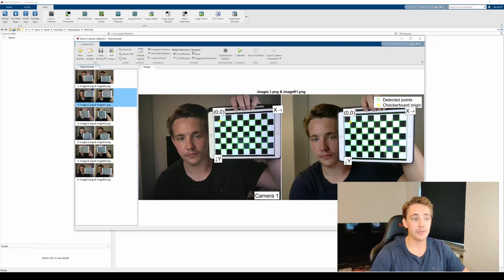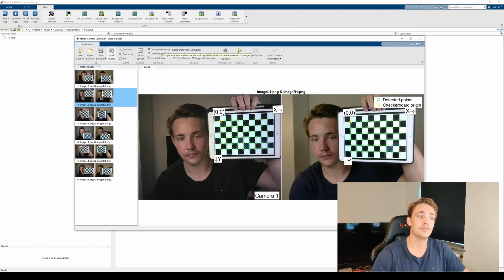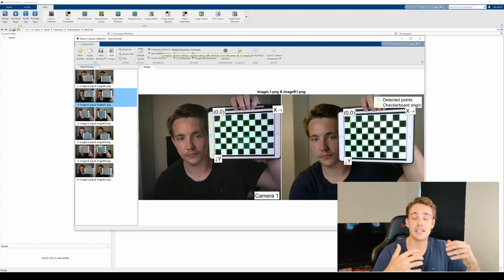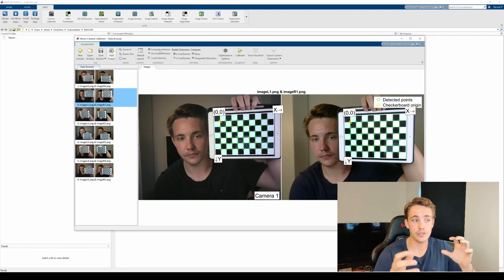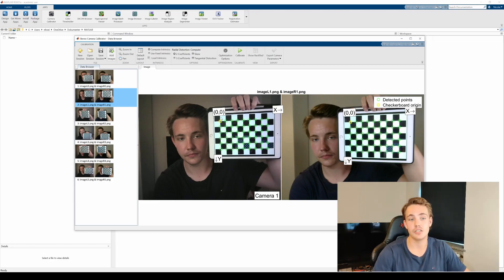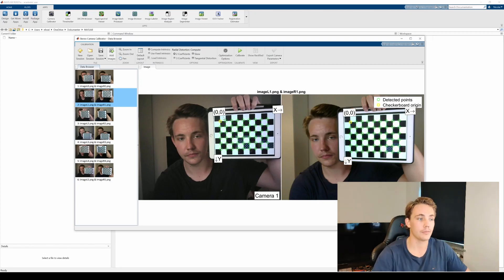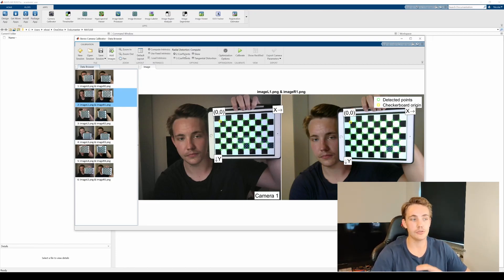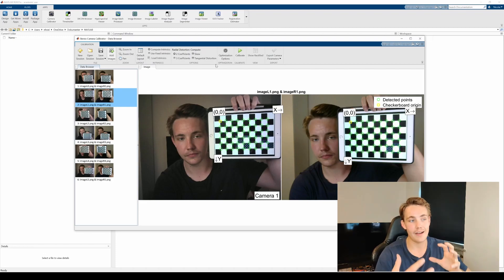We also have different parameters we can set up here. For example, we can use fixed intrinsic parameters if we don't want to recalculate them during stereo calibration — that could apply if we've already calibrated each individual camera and just want to find the extrinsic parameters relating one camera to the other. We can also set the radial distortion coefficients to two or three, or account for skew or tangential distortion, though often we just calibrate for radial distortion, which is the fisheye lens type of distortion.